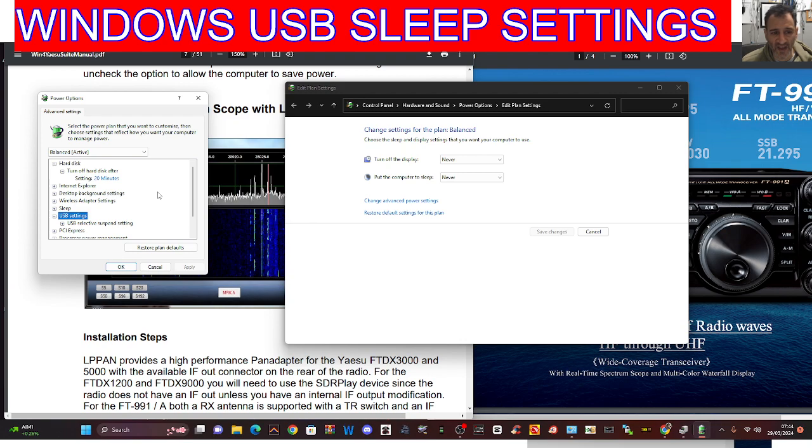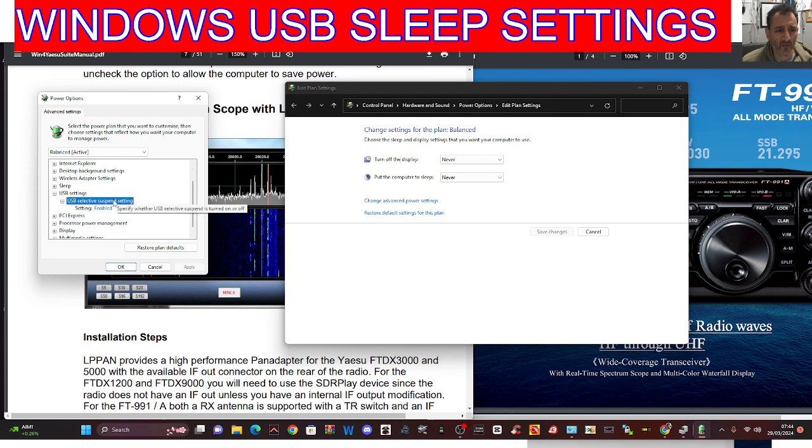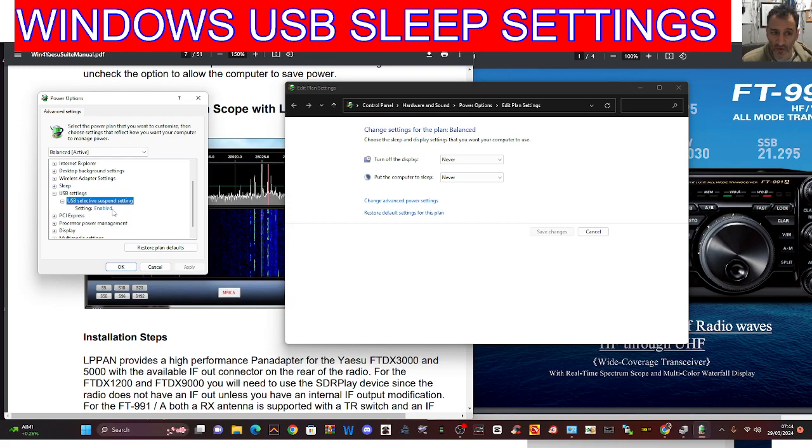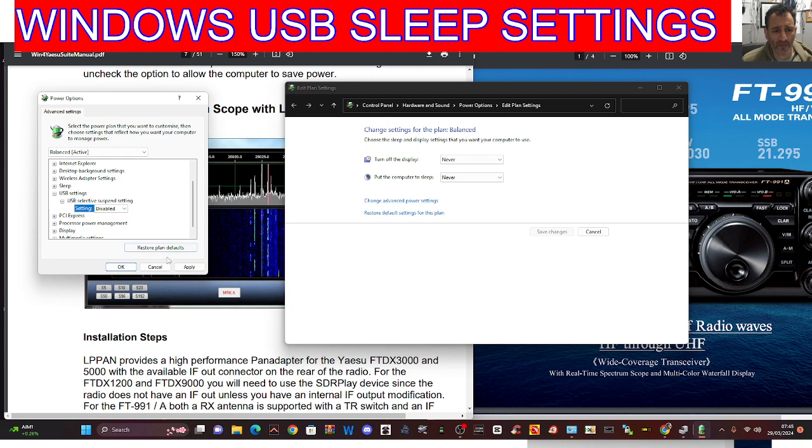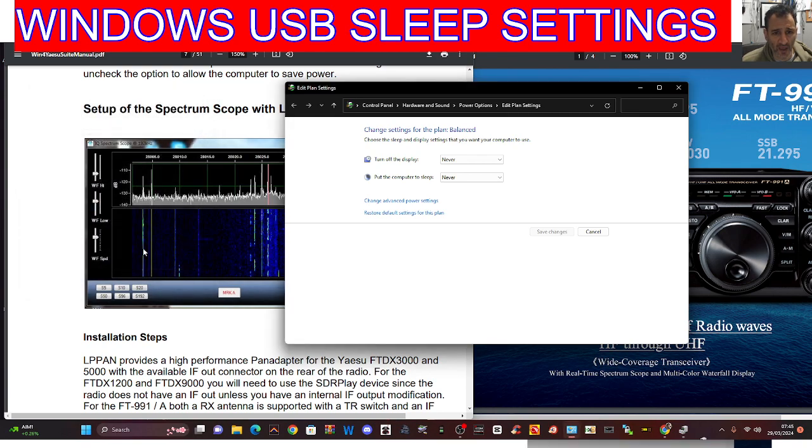You'll see that it's by default enabled. We're going to click, like so, and then we're going to go Disable, Apply, and click OK. That's going to stop a lot of the items that you've got connected to your PC from glitching out.